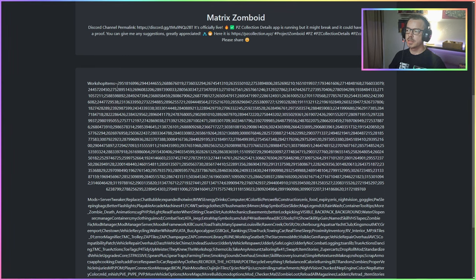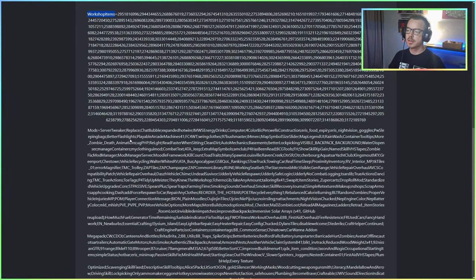It also provides its description, as well as a list of semicolon-delimited workshop item IDs and the mod IDs for modding your own custom server.